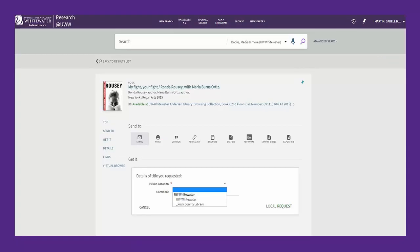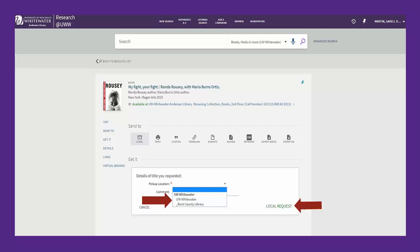The dialog box will ask you to choose a pickup location using the drop-down menu. Patrons are able to pick up at either library. After you select your pickup location, click on Local Request.